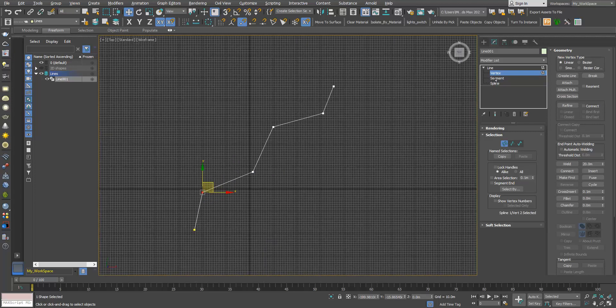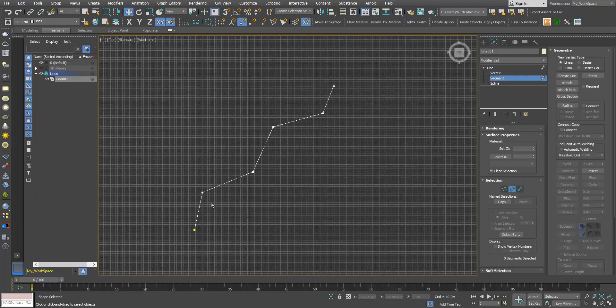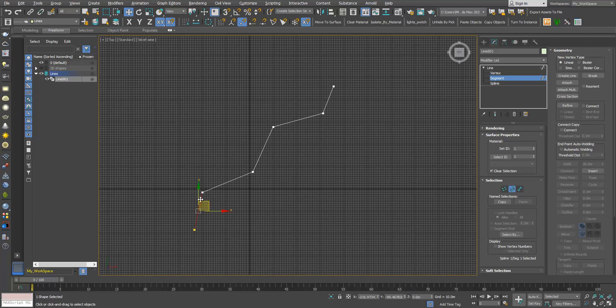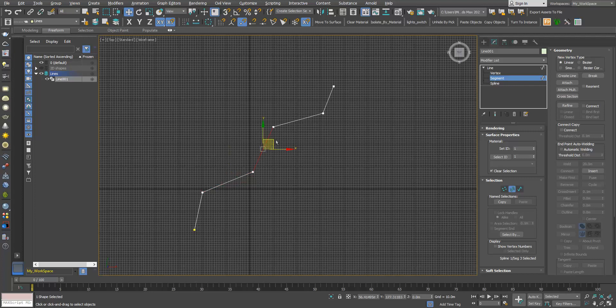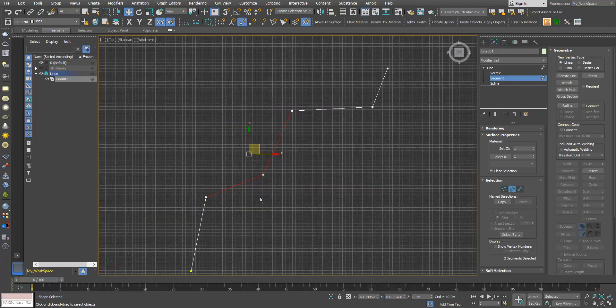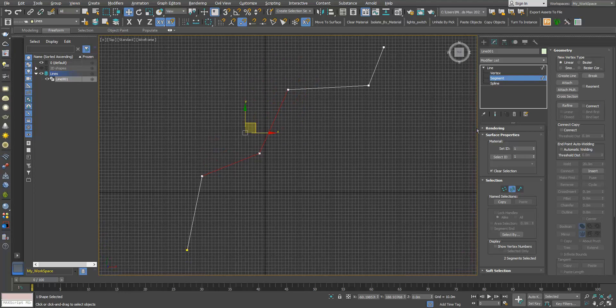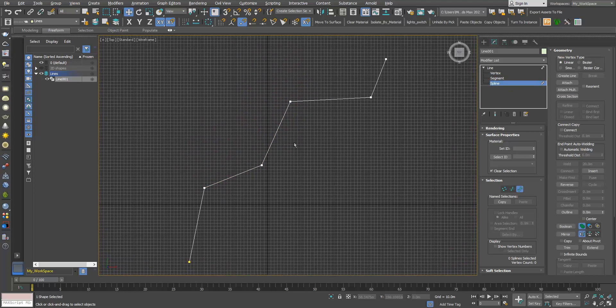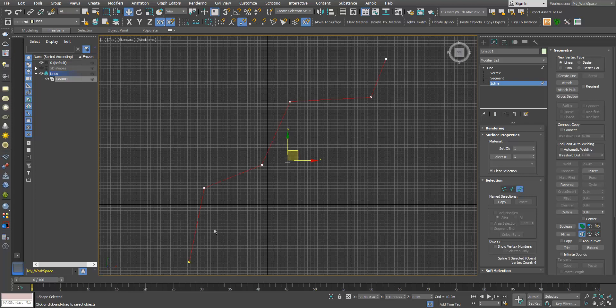Segment—it's the straight line between two vertices. Now spline. When in spline, if you click one segment, as you can see all the segments are selected.